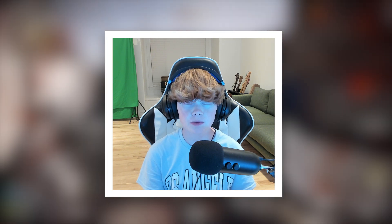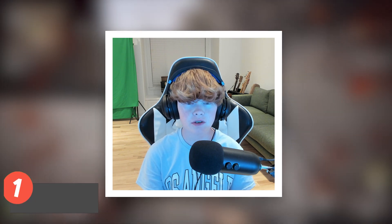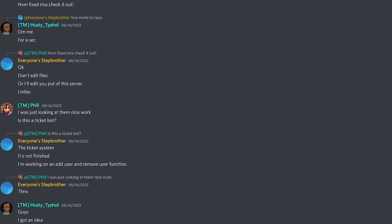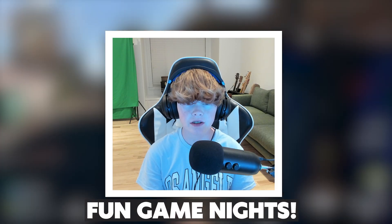You know what else is in the description below? My Discord invite, so make sure to join. You can chat with me and the other members, contribute to YouTube videos, and so much more, like fun game nights. I'm not going to waste any more of your time. Let's just get straight into the video.